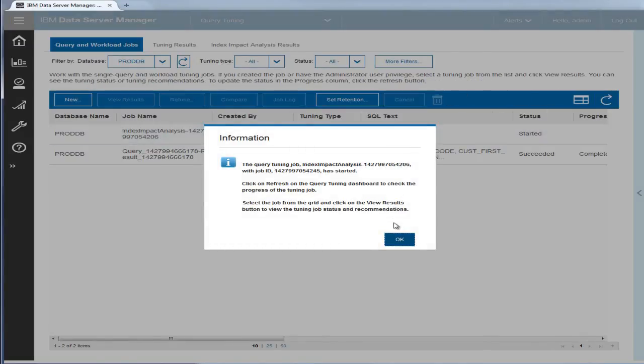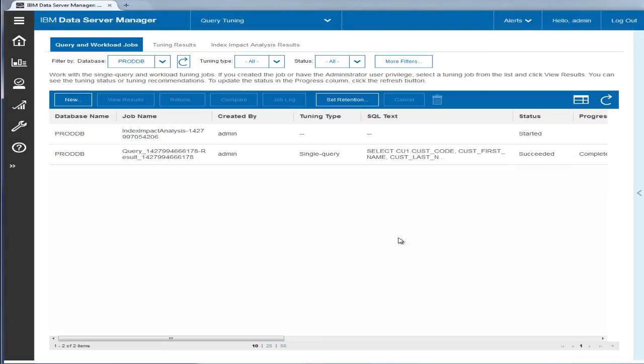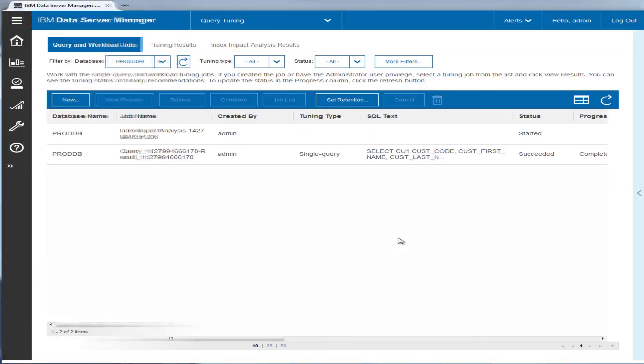The Impact Analysis job examines whether these new indexes will affect any other statements collected in the past. The Tuning Analytics engine will correlate these statements as a workload and determine if the originally recommended indexes would benefit other statements or if there is another set of optimal indexes for the entire workload.